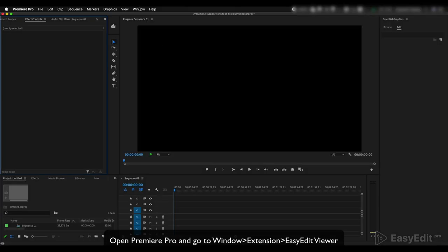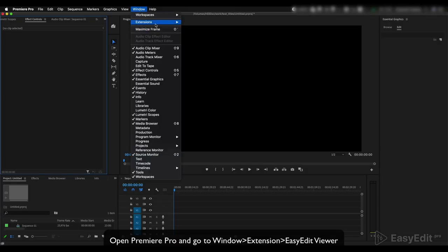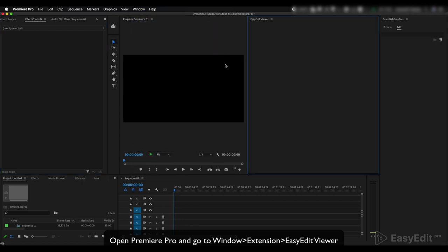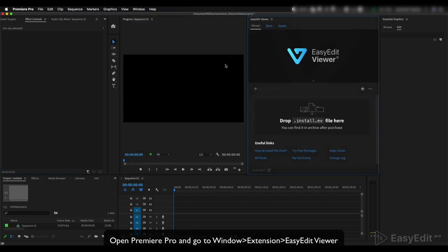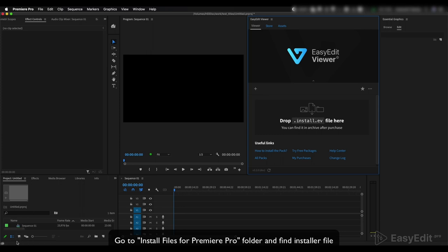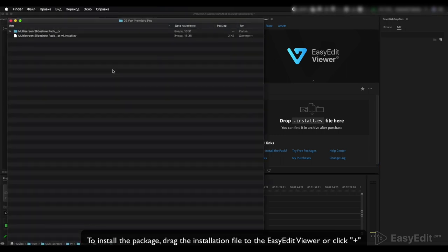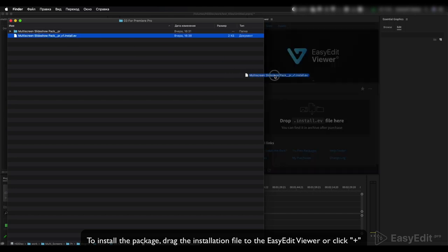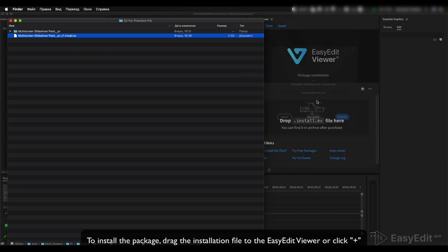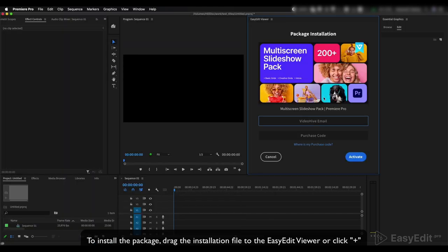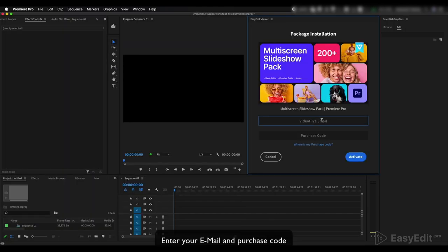Open Premiere Pro and go to Window > Extension > Easy Edit Viewer. Navigate to the Install Files for Premiere Pro folder and find the installer file to install the package. Drag the installation file to the Easy Edit Viewer or click the plus button.